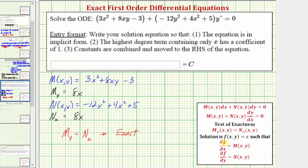This means the solution is going to be in the form of F(x, y) equals a constant c, such that the partial of F with respect to x equals M, and the partial of F with respect to y equals N.